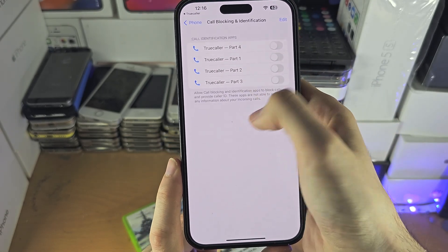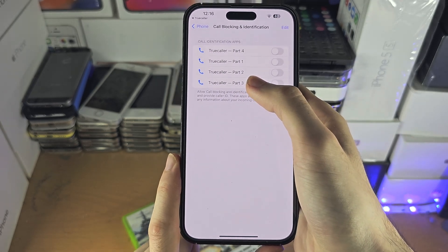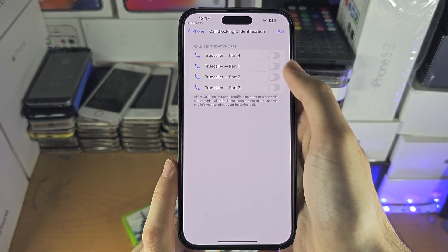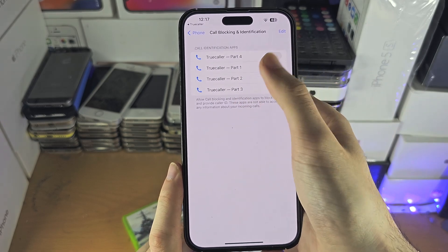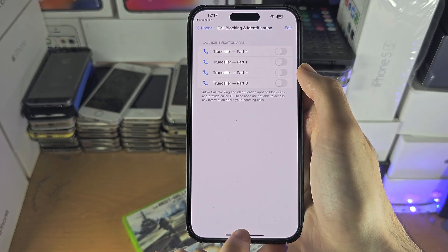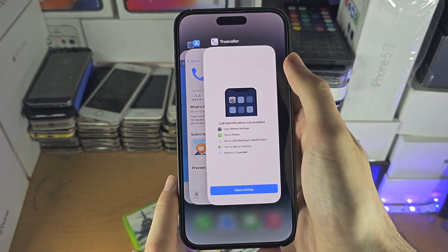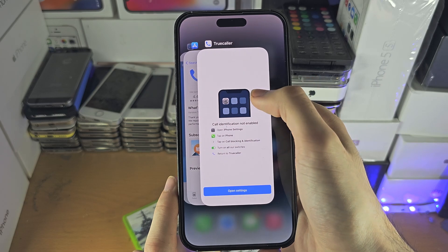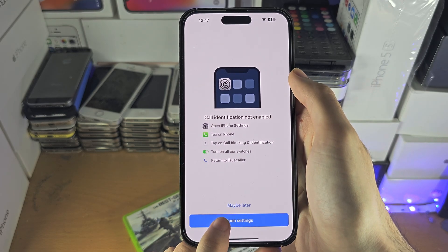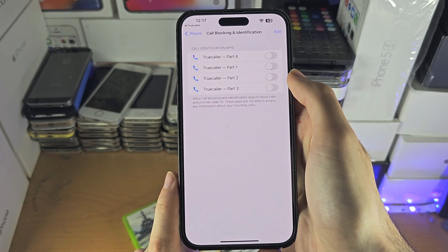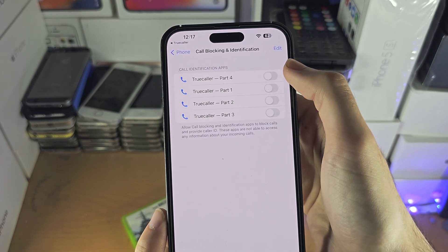You should be brought to Call Blocking and Identification, but sometimes this does not show up. If you don't see this, enter multitasking, close out of the Settings app, go back into Truecaller, and tap on Open Settings again. Repeat that until you see this screen.